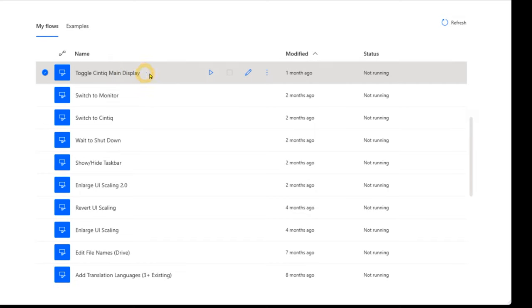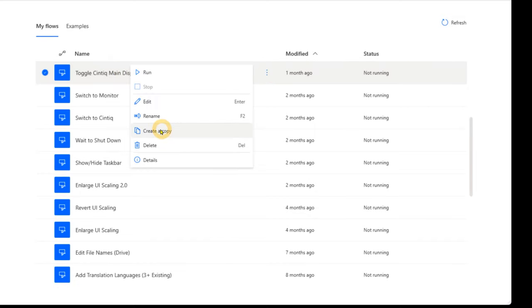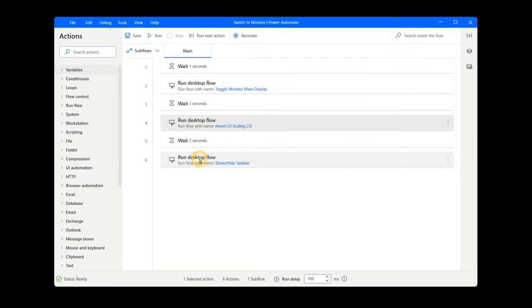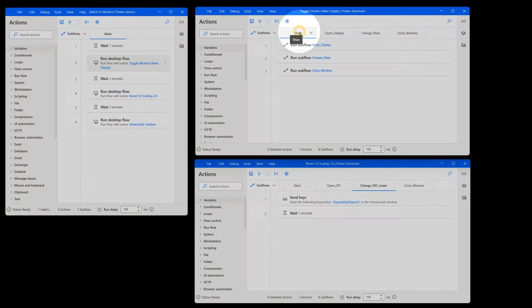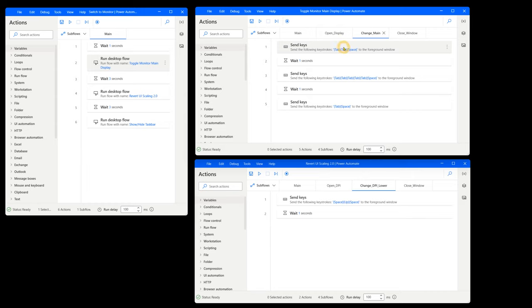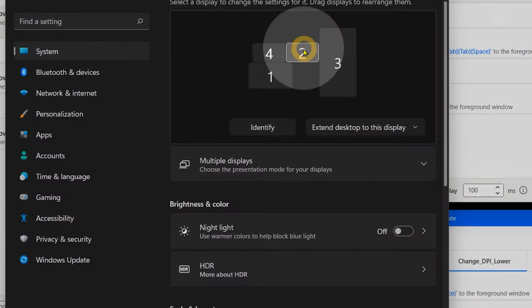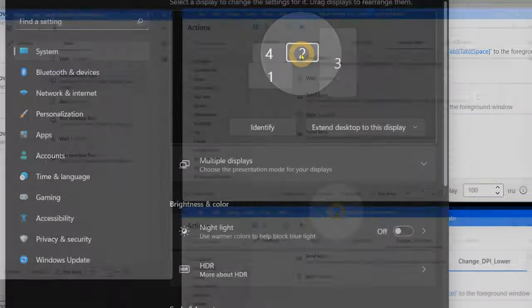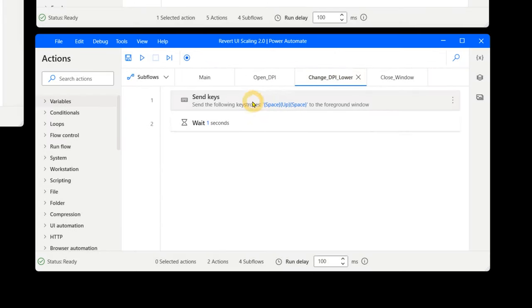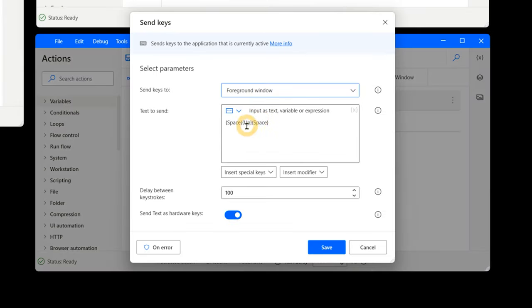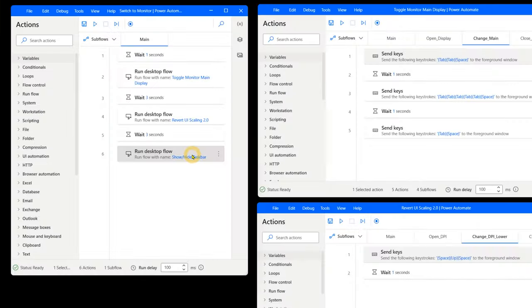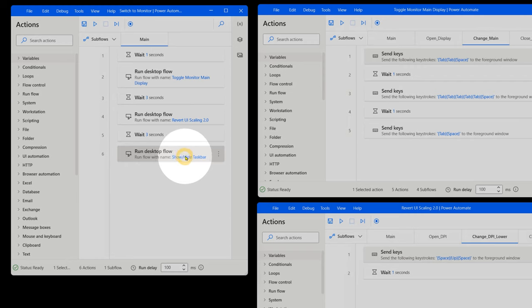Next, we will need to duplicate all these flows and modify them so we can revert back to the other display. As you can see, switch to monitor is identical to switch to Cintiq. It's a flow that triggers other flows. Those duplicate flows have been modified a bit, but are very similar to their counterparts. Toggle monitor main display has the quantity of tabs adjusted so that the monitor is selected instead of the Cintiq. Revert UI scaling moves the UI scaling in the opposite direction, up, and then show hide taskbar you don't even need to duplicate. It will just toggle back and forth as is.